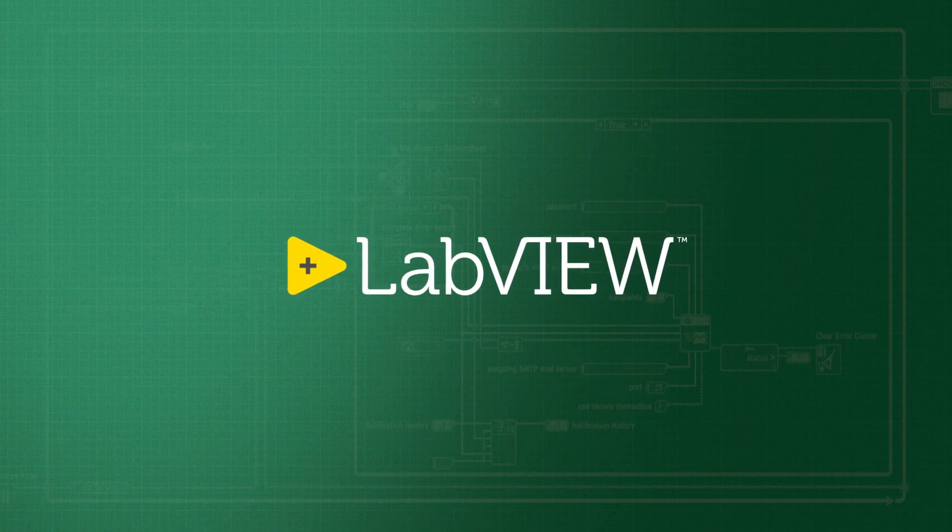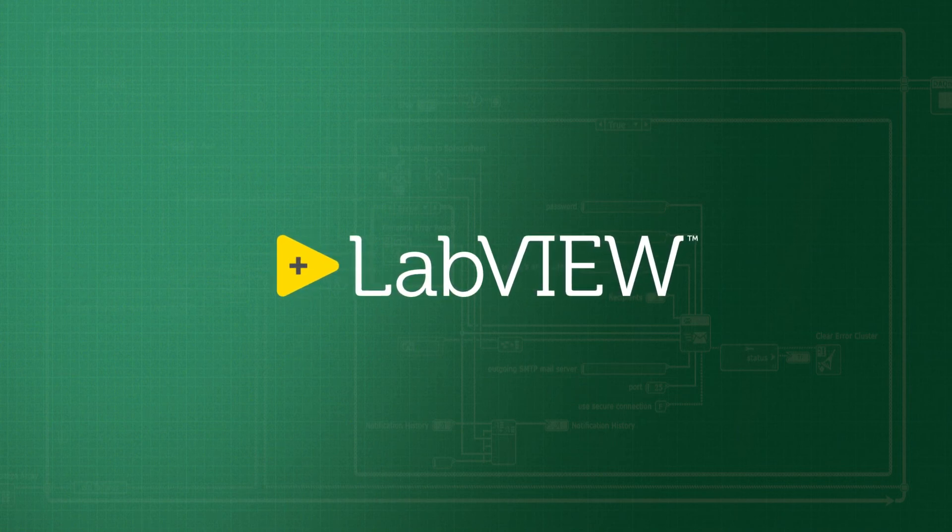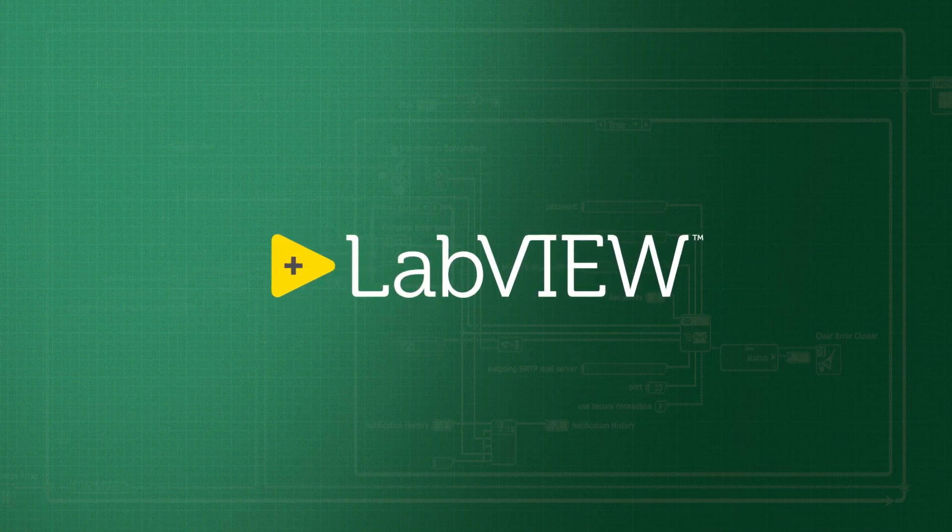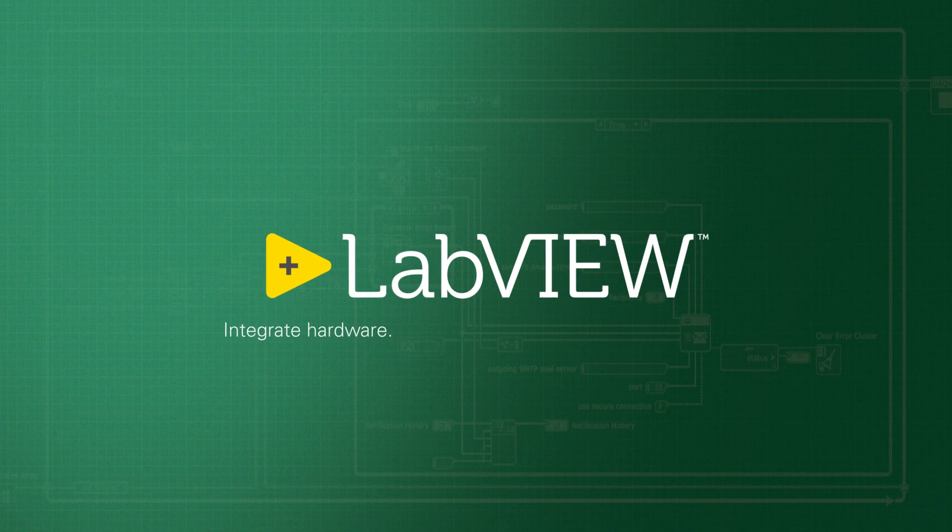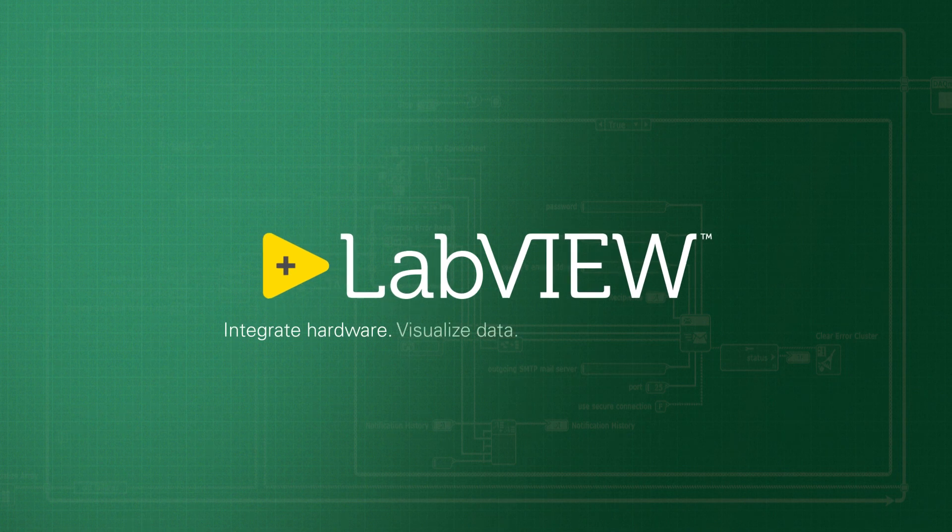Download the LabVIEW evaluation today to discover how you can use LabVIEW to integrate hardware, visualize data, and accelerate engineering.